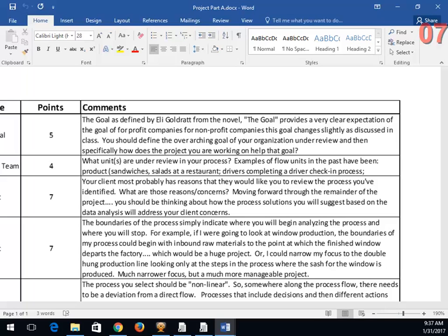When you frame your answer for this part, you're going to say how implementing this project helps your client. For a for-profit company, you frame it as: here's why it matters because they'll be able to make money if we do this more efficiently. For a non-profit, we've defined it in this class as utilizing your resources in the most efficient way possible so you can serve more people.